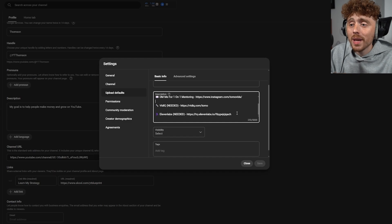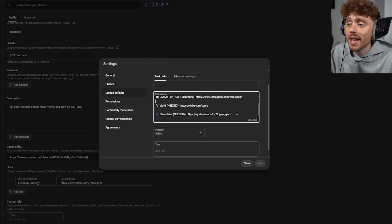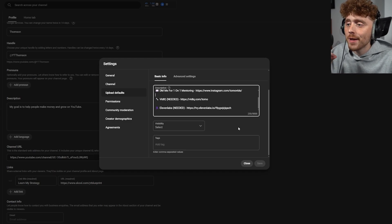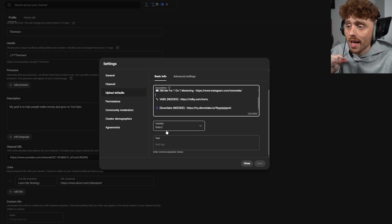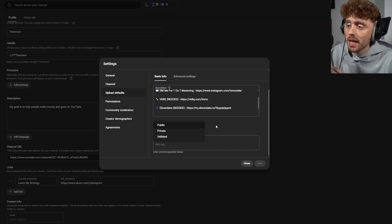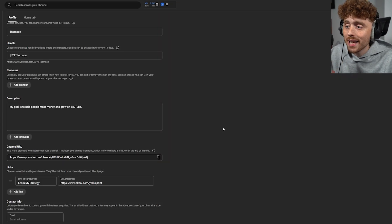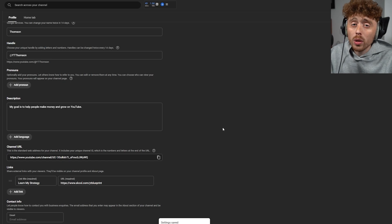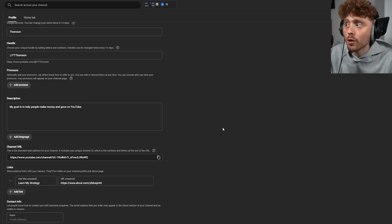This saves a lot of time so you don't have to manually add it every upload. It's also essential to change the default visibility. I highly suggest setting videos to either unlisted or private — I use unlisted — so your video doesn't automatically go public right after it finishes processing.